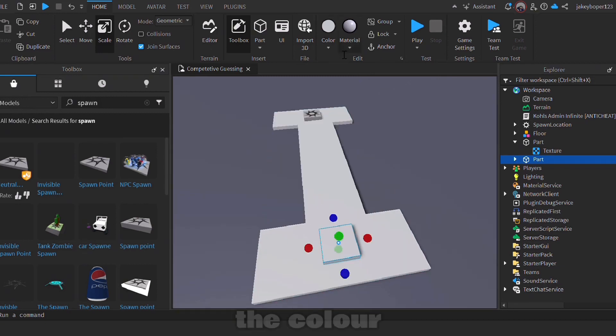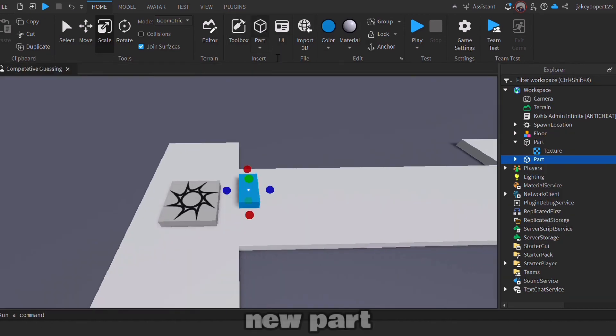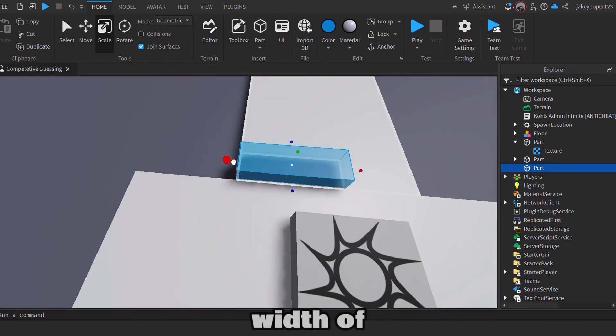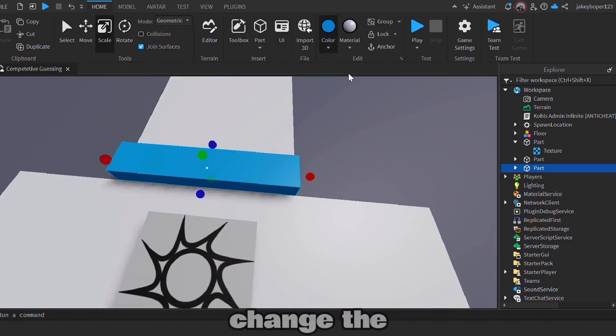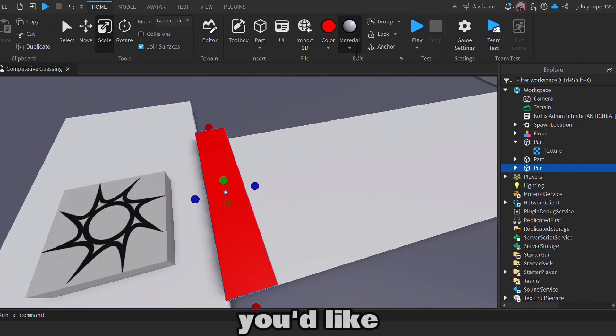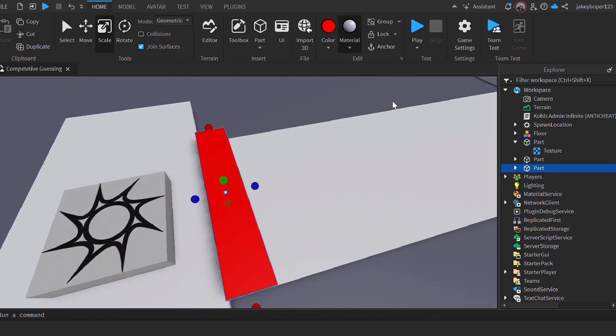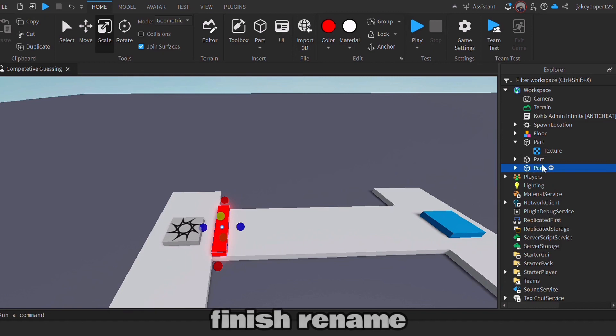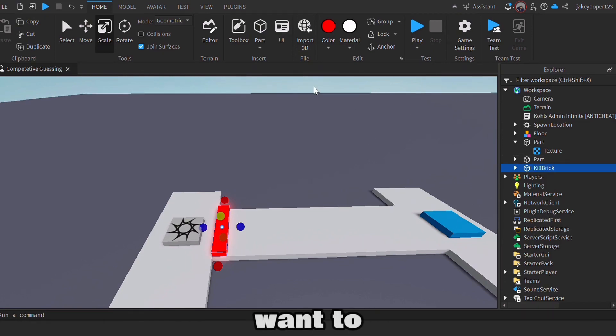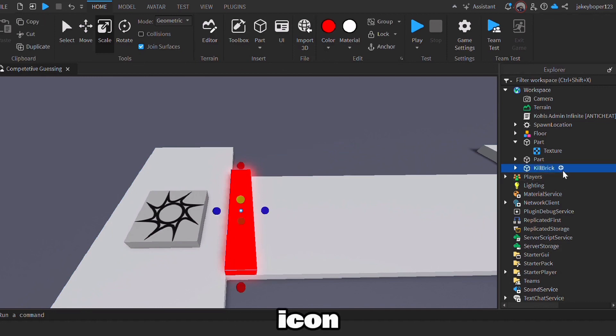You can re-change the color and material if you'd like. Now you want to place a new part and resize it to fit the grid of your stage. You can change the color and material if you'd like. I chose neon. Once you finish, rename this to 'kill brick'. Now you want to click the little plus icon.